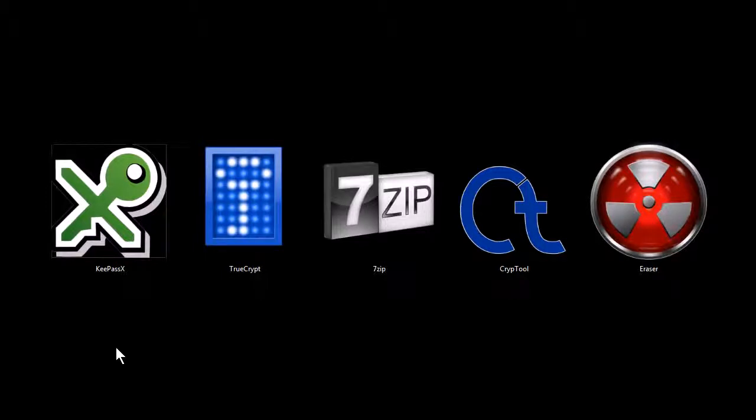If you want to download these and try them out for yourself, you can find download links at my website tjfree.com.